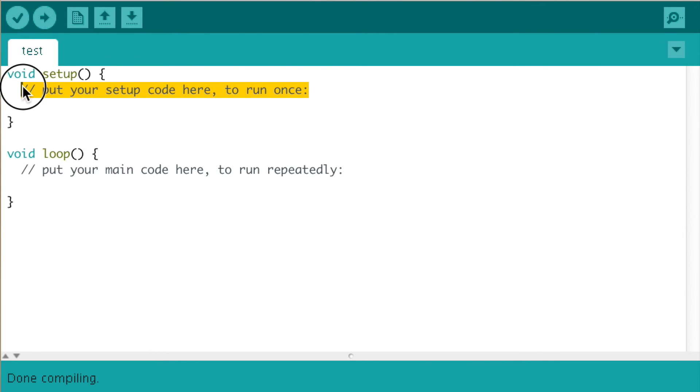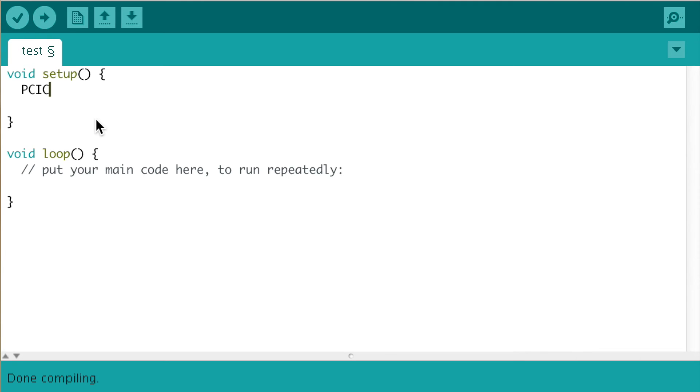We do that by writing pin change interrupt control register space bitwise or equal to open bracket 1 space bit shift left space pin change interrupt enable 0 bracket close close line.